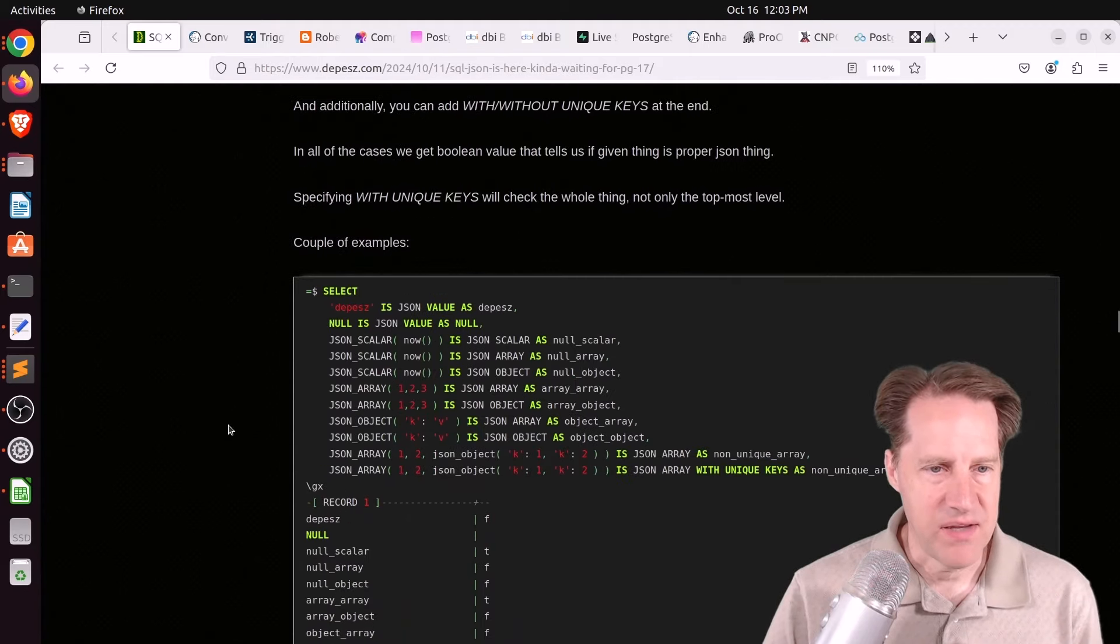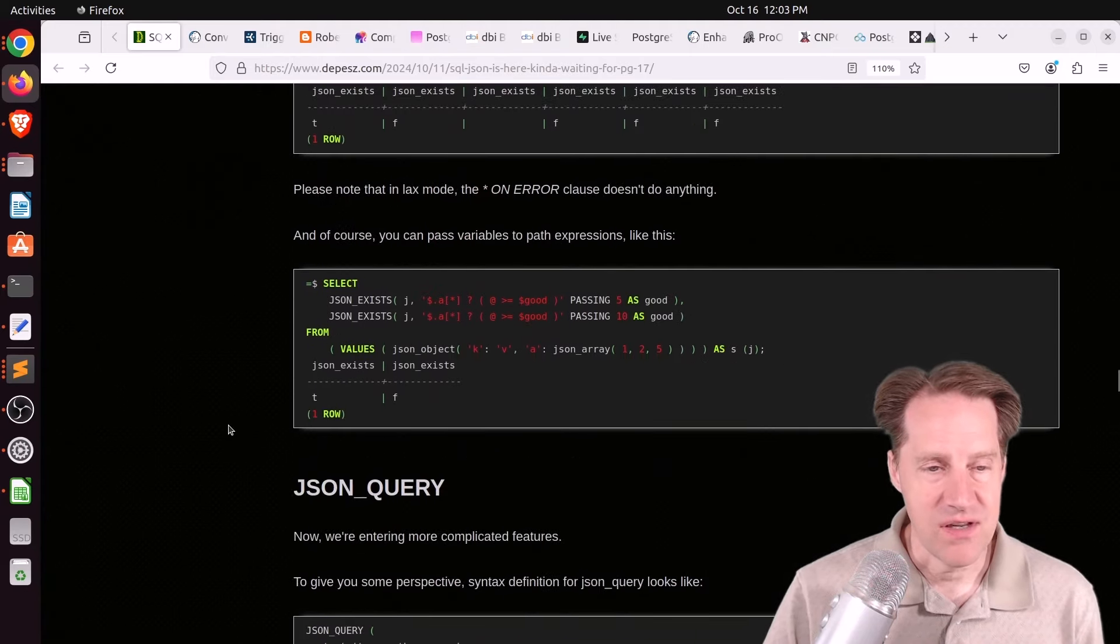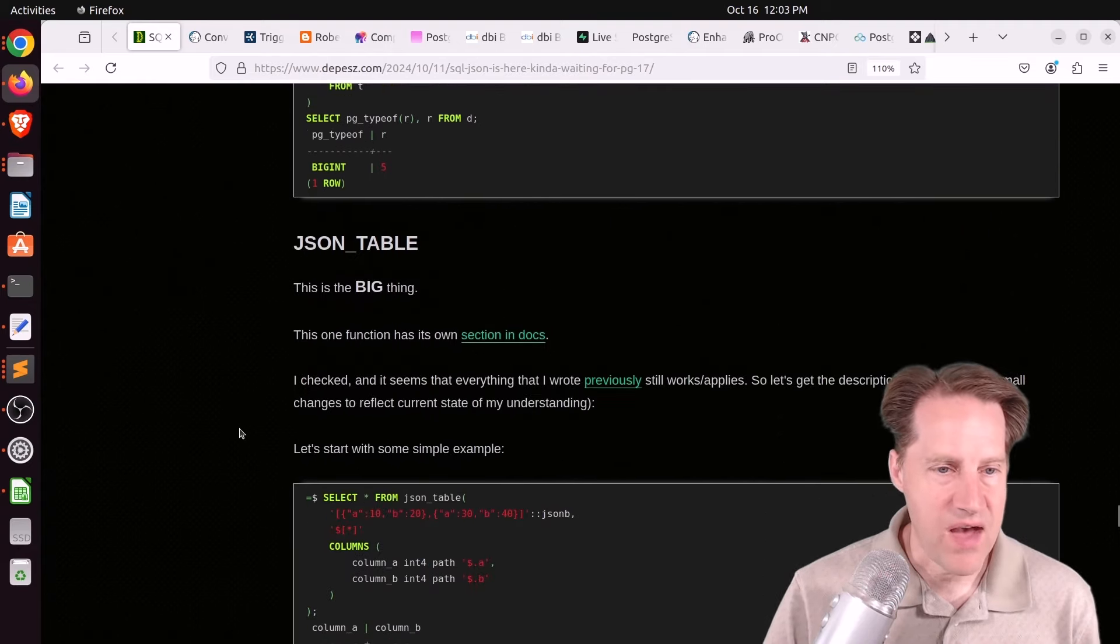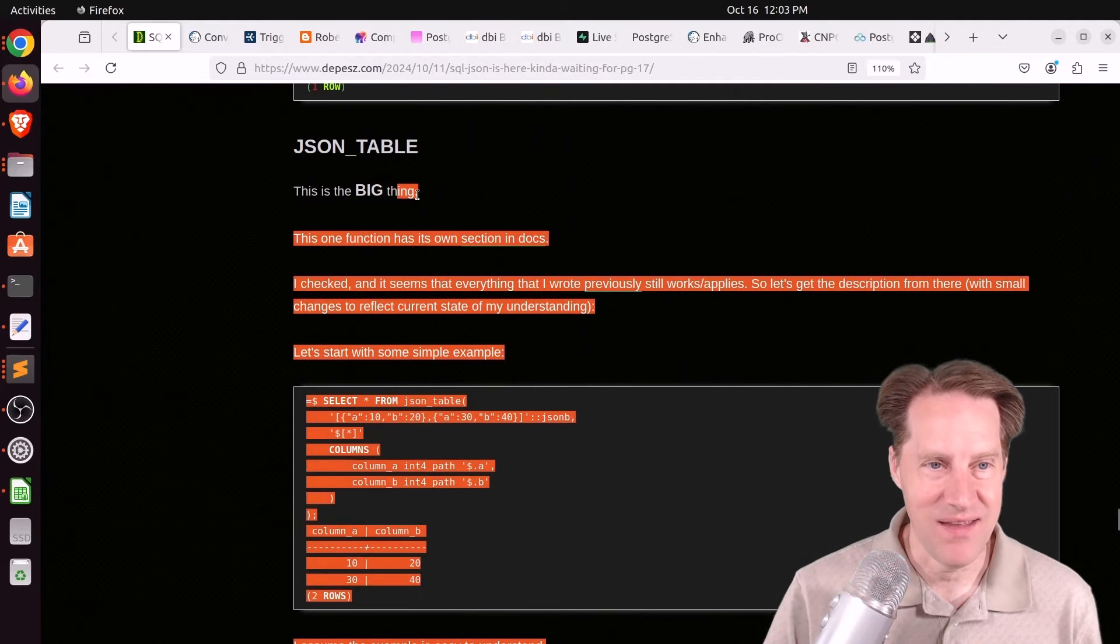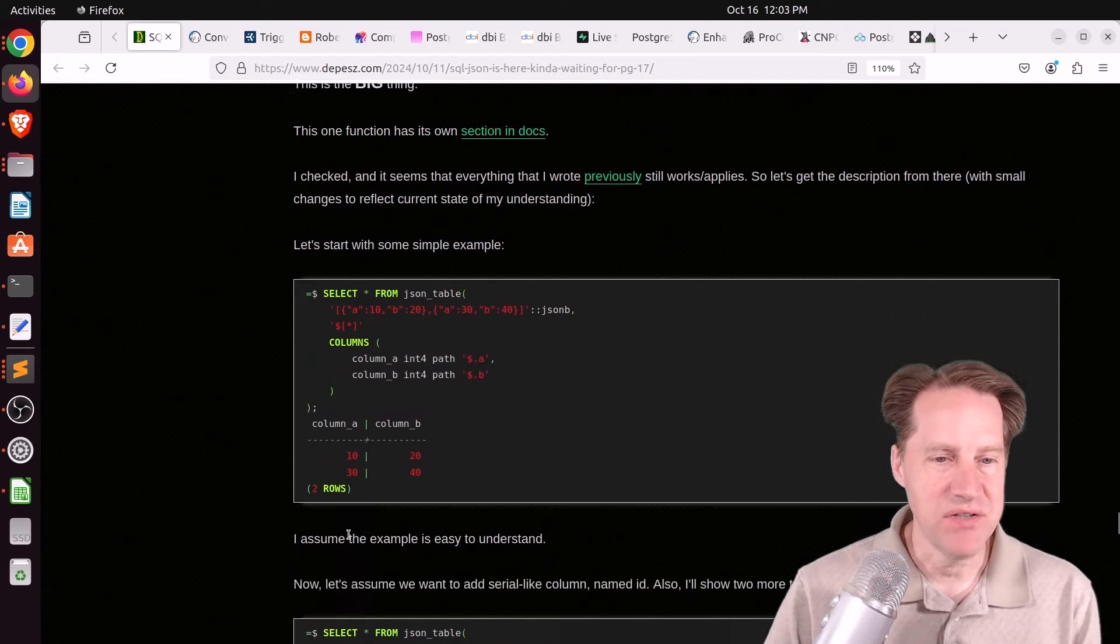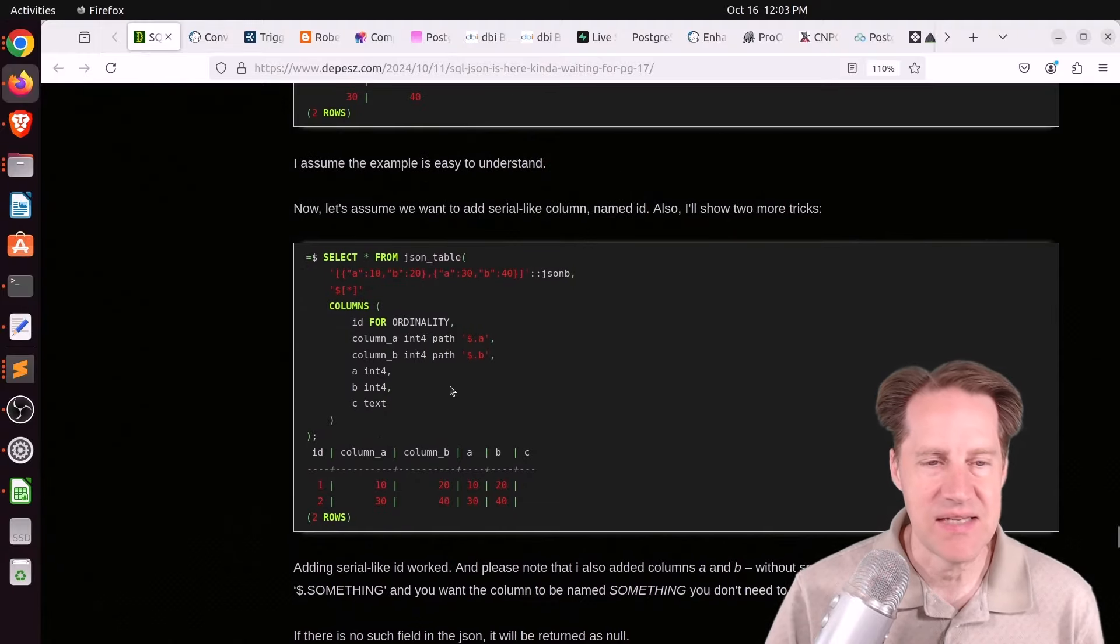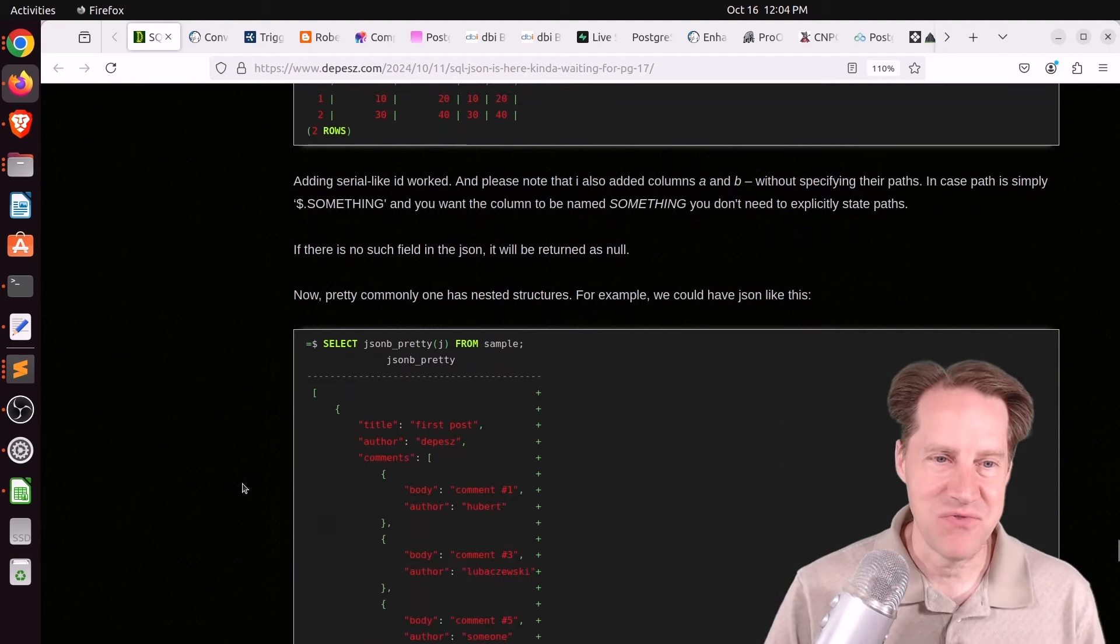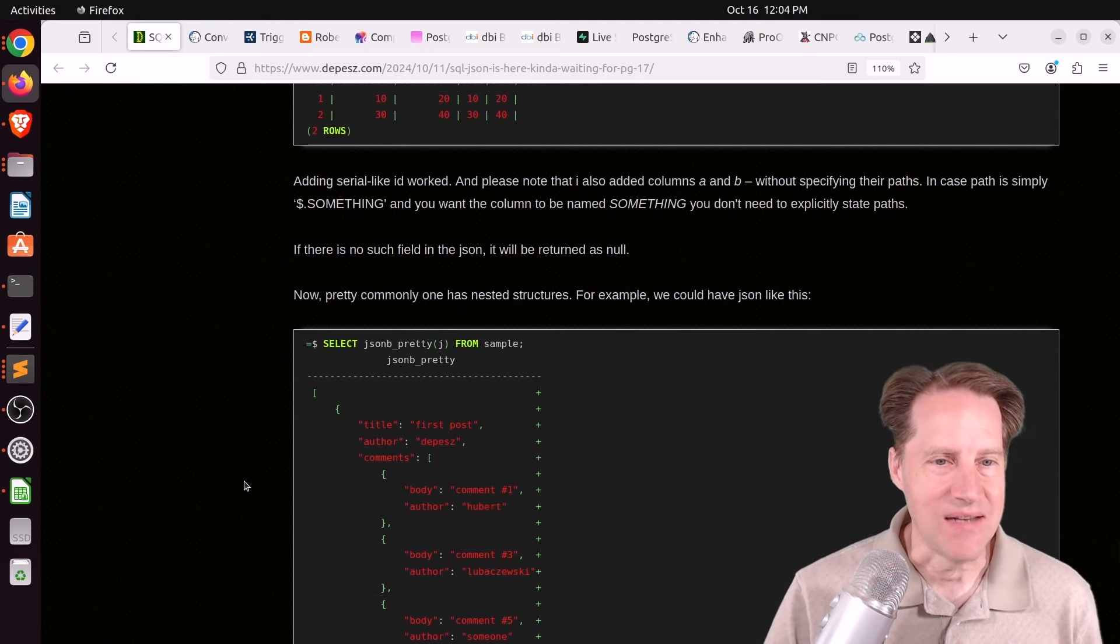He talks about some of the testing functions and then starts talking about more sophisticated features like JSON_QUERY, as well as JSON_VALUE. And finally, the big one that he says is, quote, this is the big thing, is JSON_TABLE. So being able to take a snippet of JSON you receive and build a table out of it and converting it to different data types, et cetera. So this is a blog post I'm definitely going to be bookmarking so that I can reference in the future for when I need to use JSON functions again.